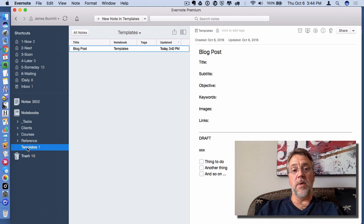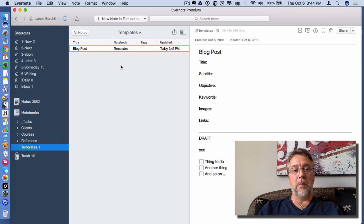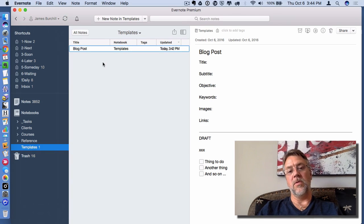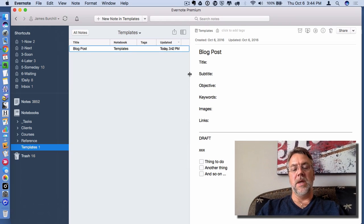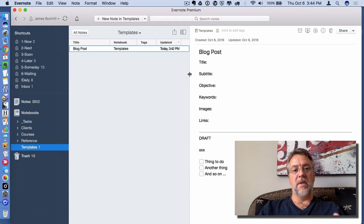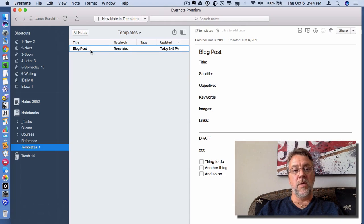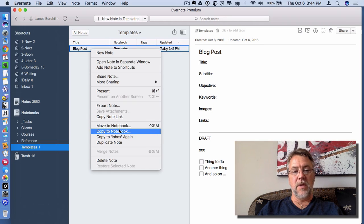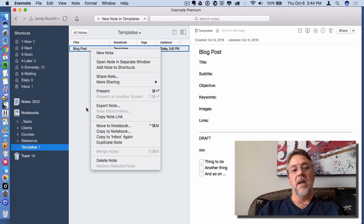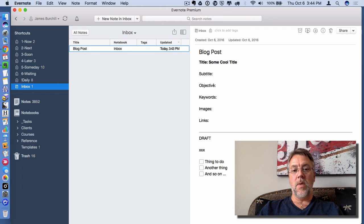So that is how you create templates. You create a notebook, call it Templates, and start creating blank notes or documents with all the information you need, then drop them into the Templates notebook. When you need one in the future, you right-click on the template note and say Copy to Notebook, tell it where you want to send it, then simply jump to that notebook and go edit.